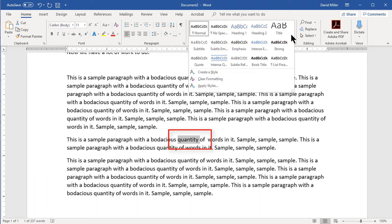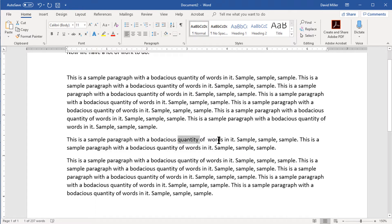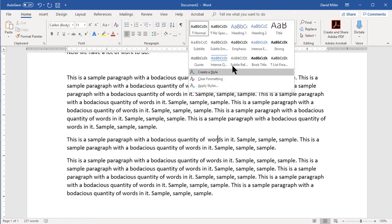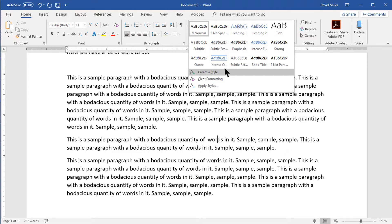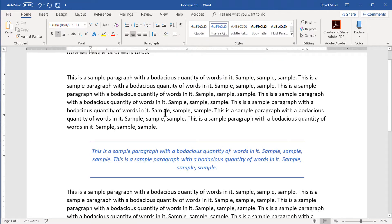We need to go back to the gallery because the hover preview does not work in the Styles Manager. If we select a single word and hover over the Intense Quote style, you can see that only the word changes in the preview. However, if we don't select any characters but instead place our insertion cursor within the paragraph and hover over the Intense Quote style, the entire paragraph changes. This is how linked styles work.